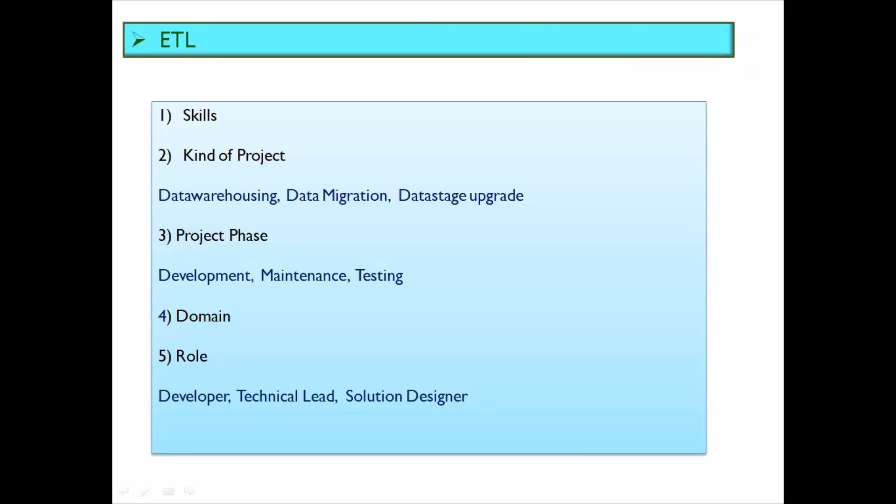You can also mention the kind of projects you have worked upon. You might have worked on data warehousing projects, data migration projects, or probably DataStage upgrade projects. Then you can also mention the project phase — whether you worked as a developer in a development project or in a production support project.